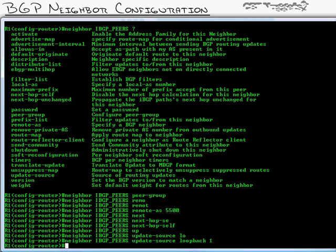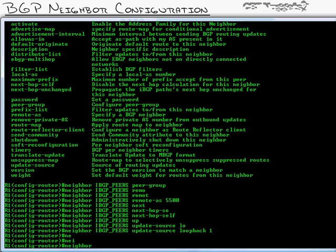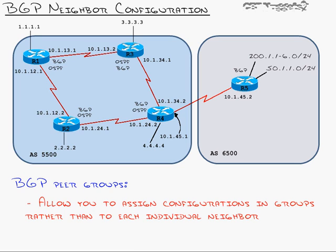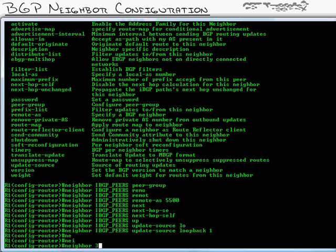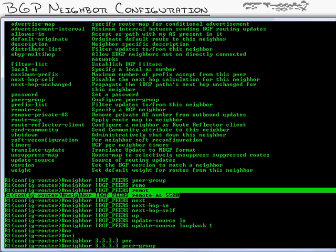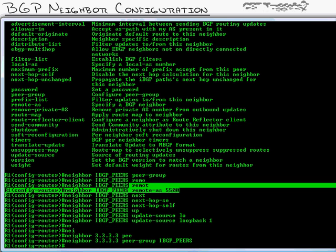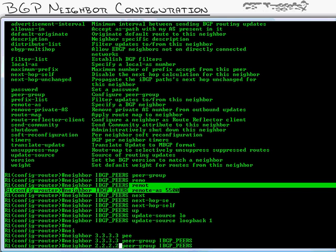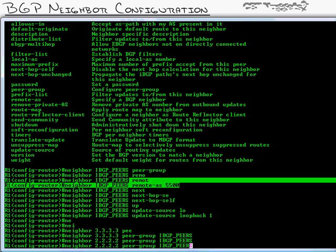I think that's it. That's all the commands that we would apply to those neighbors. Now, all I need to do is create the neighbor relationships. I'm going to type in neighbor and what my remote neighbor address is. In this case, I'll do router 3 first, 3.3.3.3 because I'm going to use a loopback interface over there as well. And instead of putting all these same things, all of this configuration under that neighbor, I'm just going to type in peer group followed by IBGP peers. As with most things, case does count. Hit the up arrow. Change that for router 2.